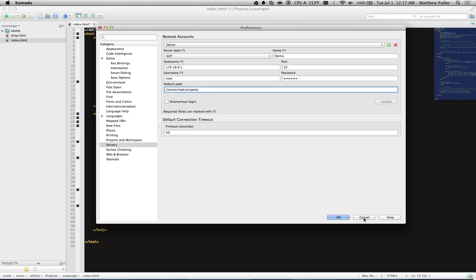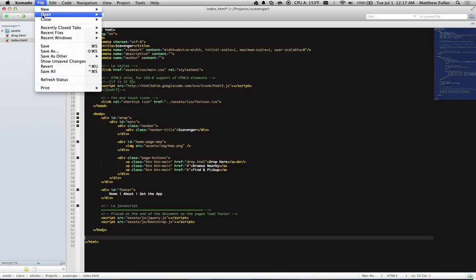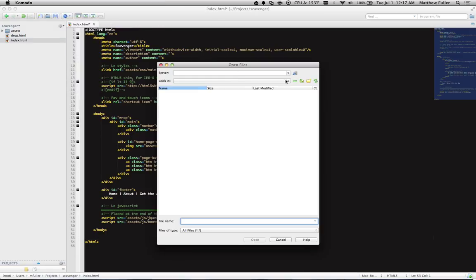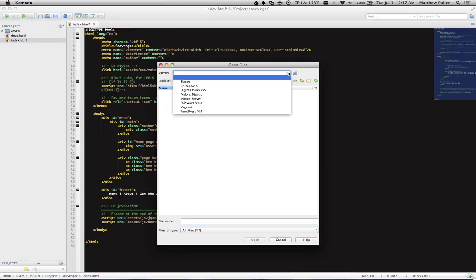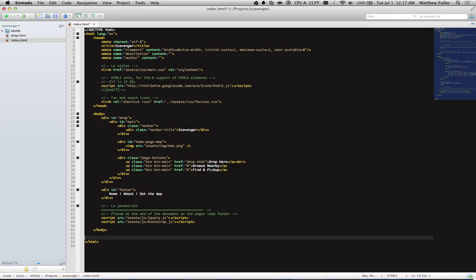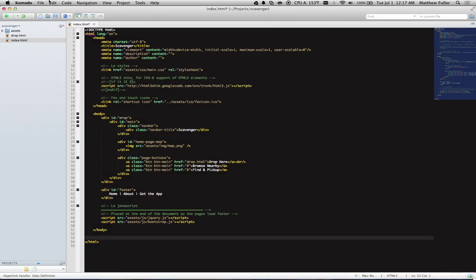Once you do that, back over here in Komodo, click on Open and hit Remote File. And then under the Server dropdown, you should see your demo that you just created. Make sure you hit OK or you won't see it.